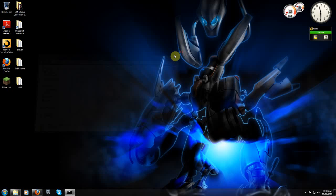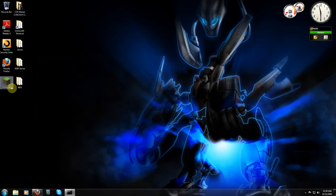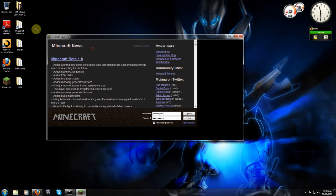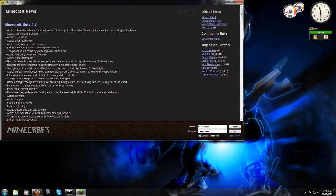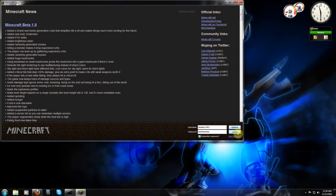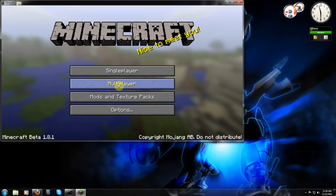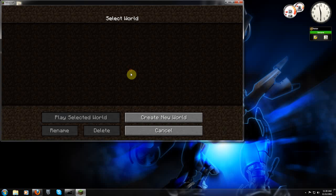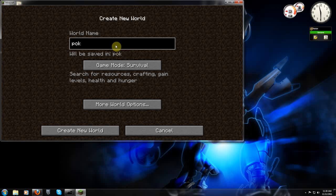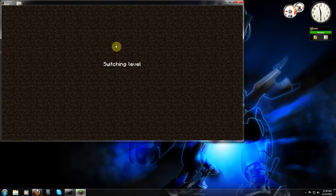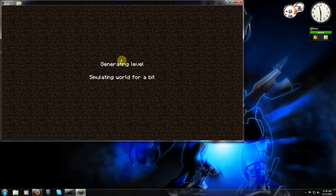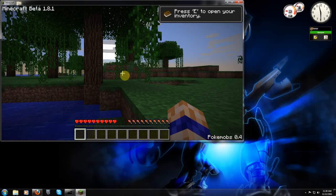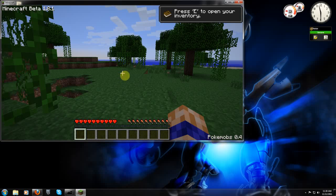And you can close this. And we will fire up Minecraft. And everything should go very smoothly. No crash. Single player. Create new world. Doesn't really matter. Pokemobs. Let it generate. And there you go.